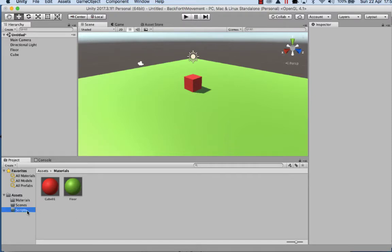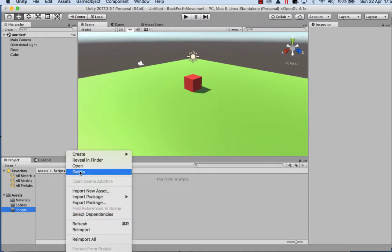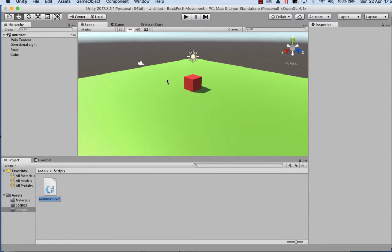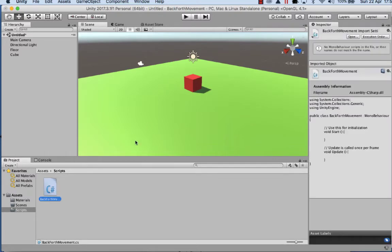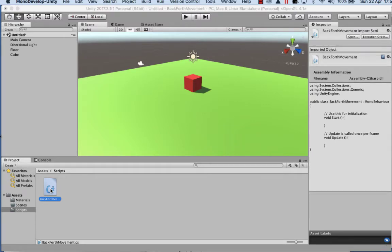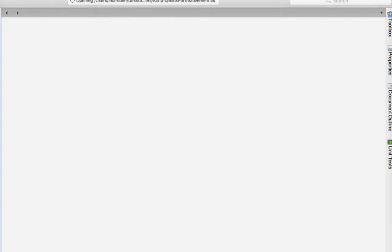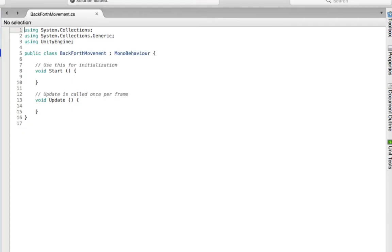The next thing I want to do is go into scripts and then I'm going to right mouse click and I'm going to create a C sharp script. So this C sharp script is going to be called backforthmovement. Then I'm going to open this so it opens in mono developer or it will open in whatever your C sharp editing shell is. Once we're in here, you can see it's actually called public class backforthmovement and now we want to script some things in.